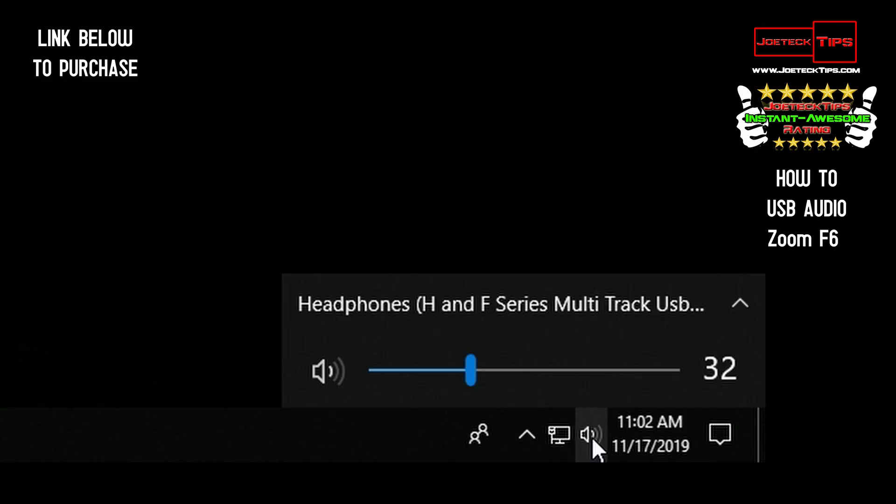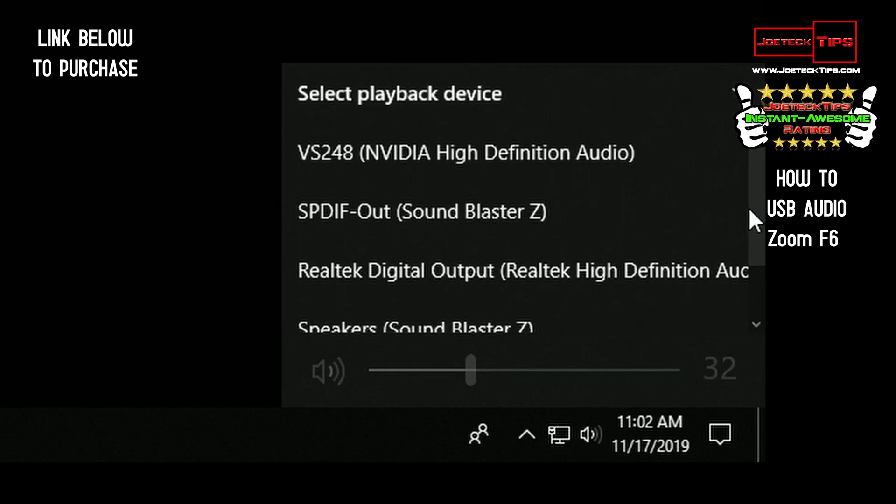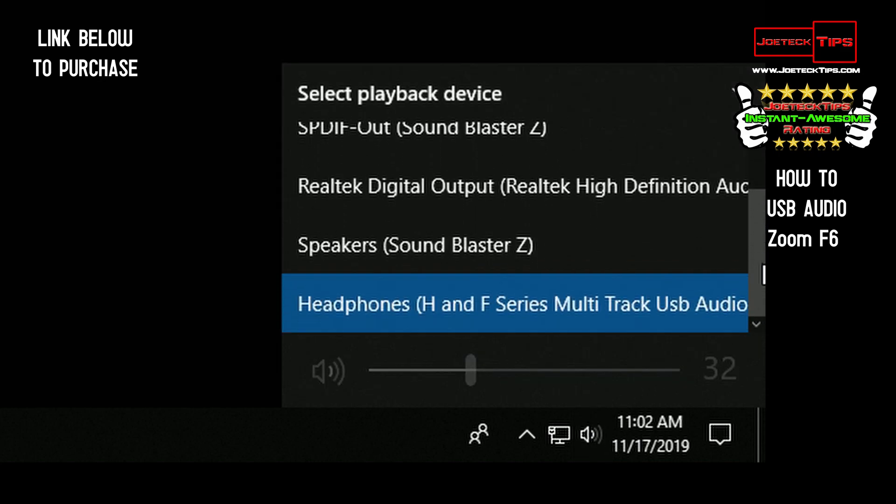Then if you want to use it and hear it down to your sound device, you select it. If you want it, remember, you'll have to use the headphone out of the Zoom F6 to hear the audio.